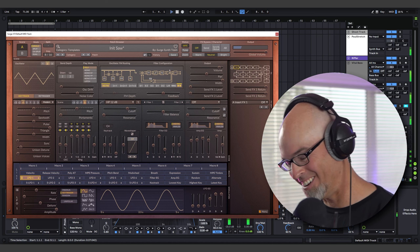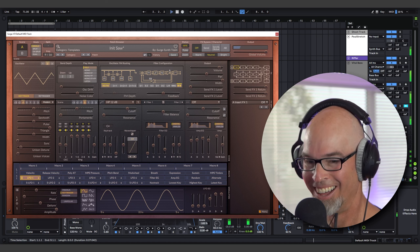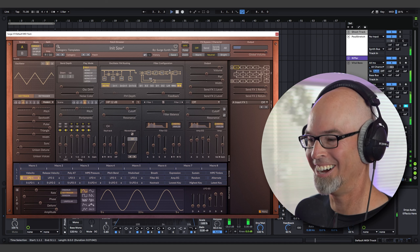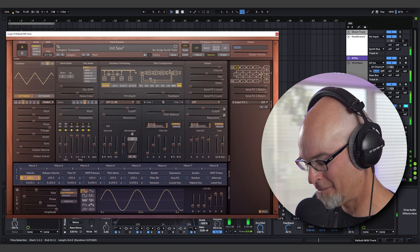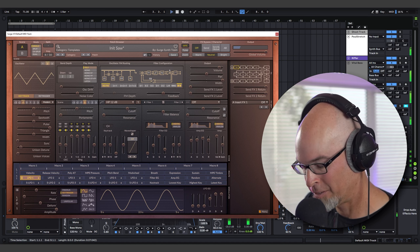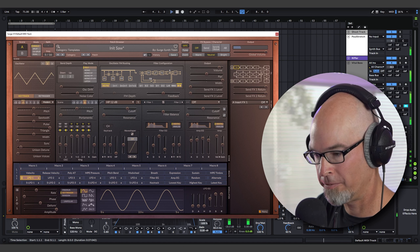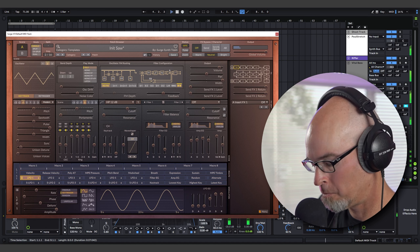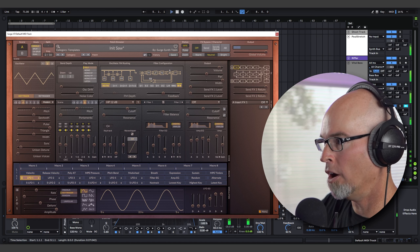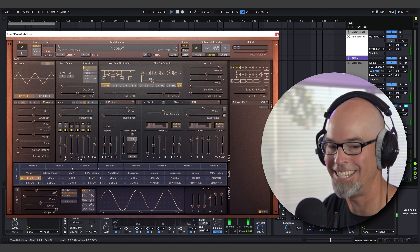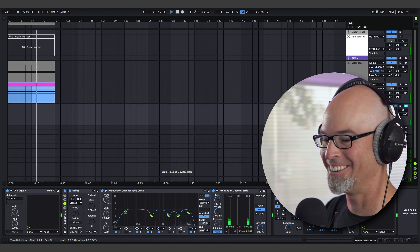You gotta be kidding me man, oh my gosh that is great. Octaves here, just use octaves. Oh fantastic, oh that's so good, that's so good.